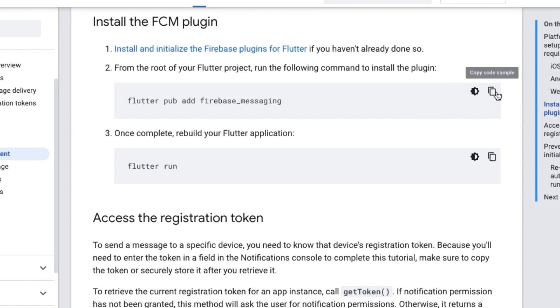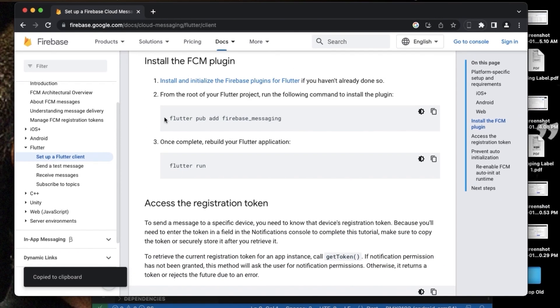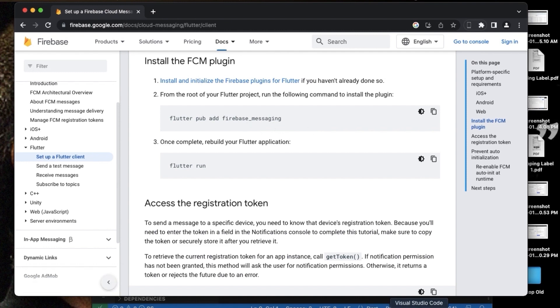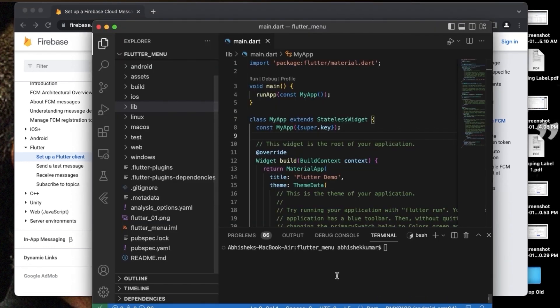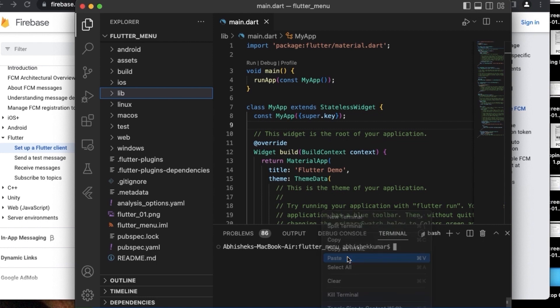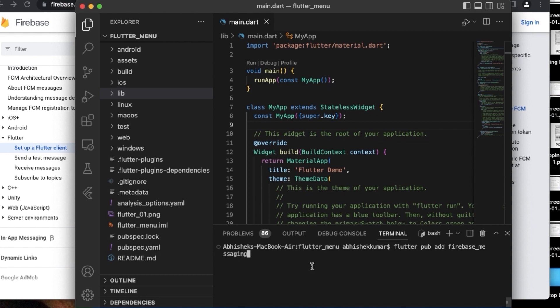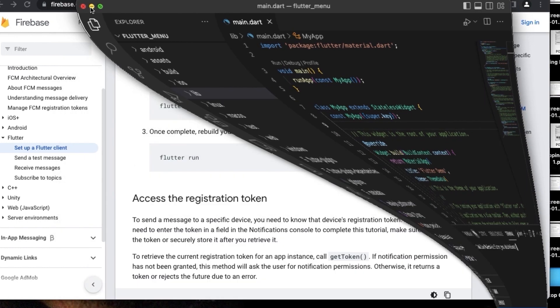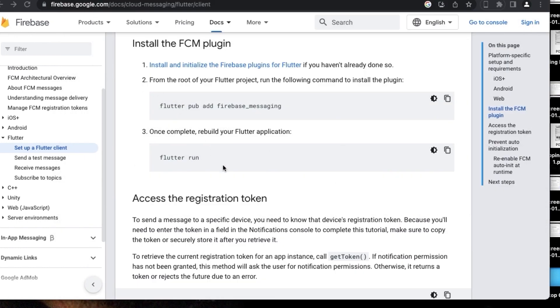So first thing we need to do is that we need to install this firebase_messaging package, and the command is here in the documentation. So you just need to copy this command and run this command in the terminal. I already have this package installed so I won't be doing it again. Once the package is there...